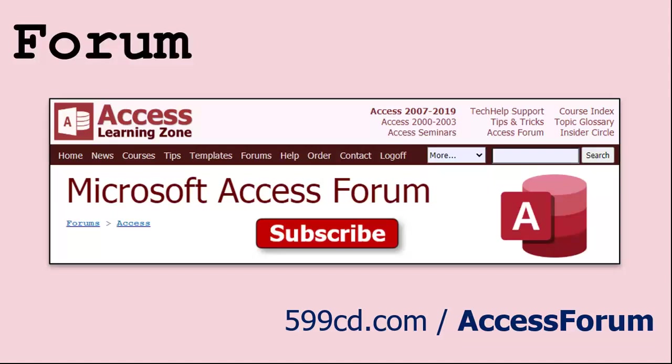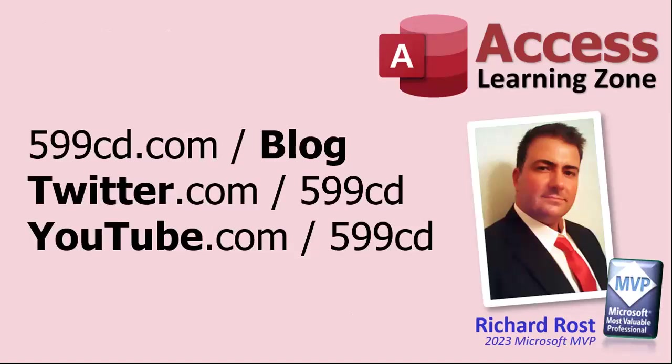And while you're on my website, be sure to stop by my Access forum. We've got lots of lively conversations about Microsoft Access and other topics. I have a fantastic group of moderators who help me answer questions. Shout out to Alex, Kevin, Scott, Adam, John, Dan, Juan, and everybody else who helps out on the site. I appreciate everything you do. I couldn't do it without you. Be sure to follow my blog, find me on Twitter, and of course on YouTube. Yeah, I'm on Facebook too, but I don't like Facebook. Don't get me started.